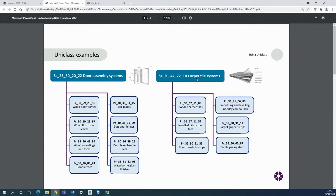Similarly the carpet tiles requires the actual tile itself but also the underlay, carpet gripper strips, tactile paving studs, that kind of thing.